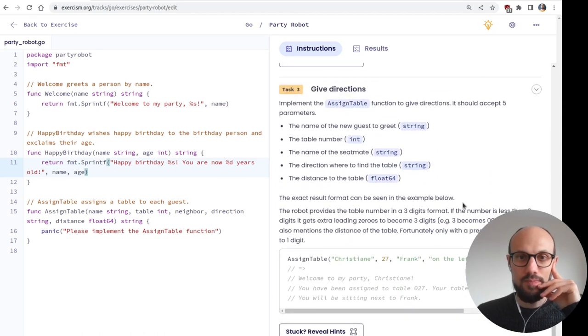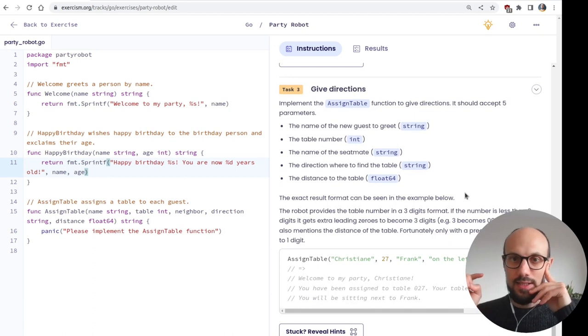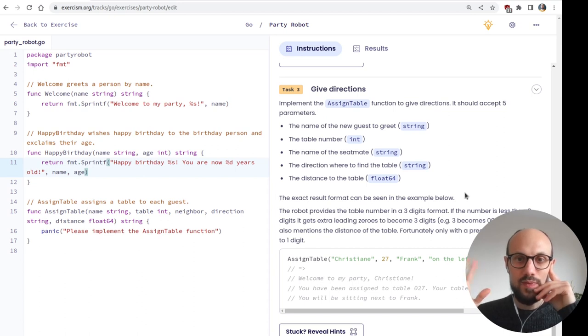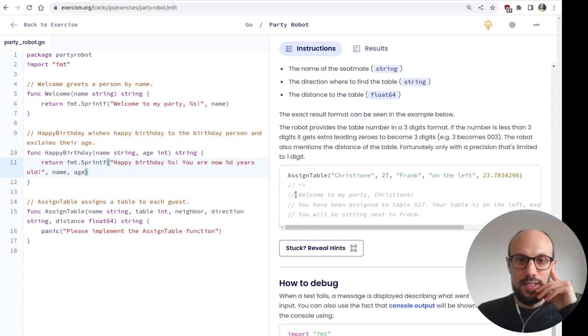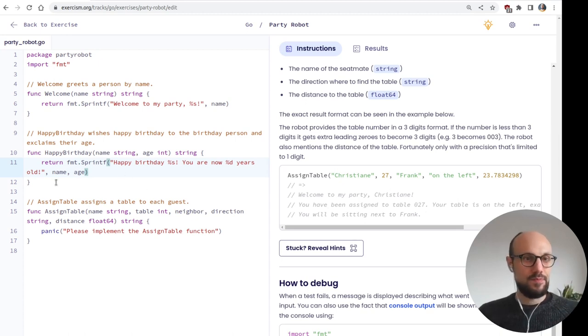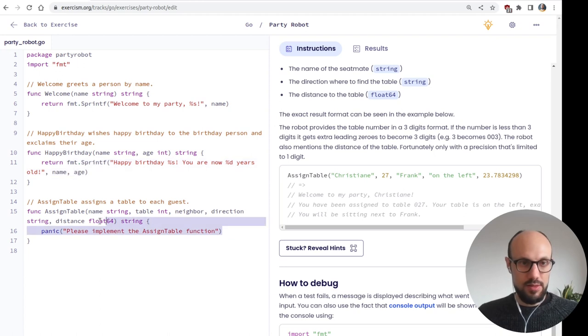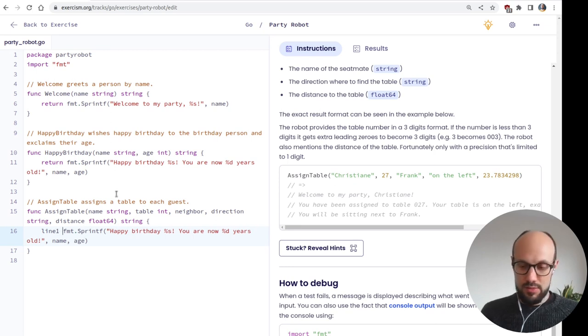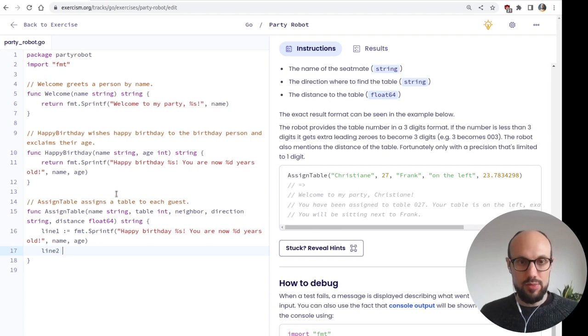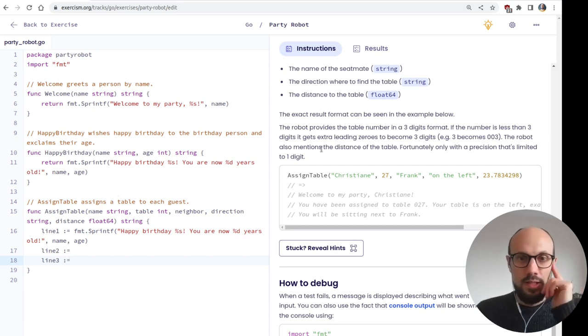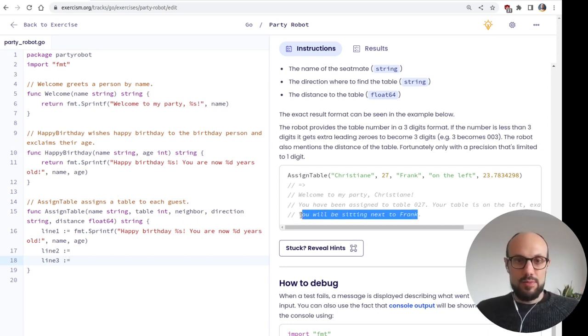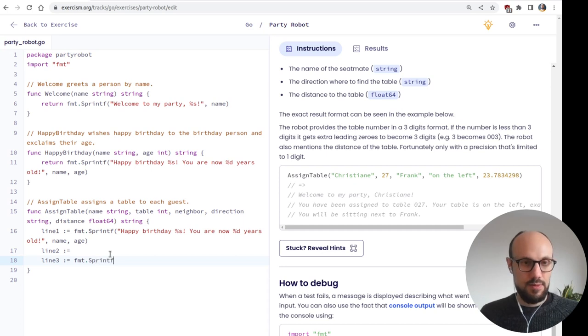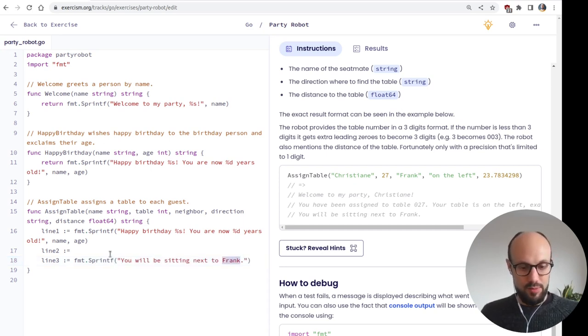Moving on. Task number three. Give directions. Implement the assign table function to give directions. It should accept five parameters. Name of the guest. Table number. Name of the seatmate. Direction where to find the table. Distance to the table. There's a bit of everything. The message should be on three lines. Wow. I don't know what the convention is here, but we can probably do something like line one, column equal, and then concatenate each one. I don't know. Or line two, column equal, and then line three, column equal. You will be sitting next to Frank. So do something like, so this is fmt.sprintf.